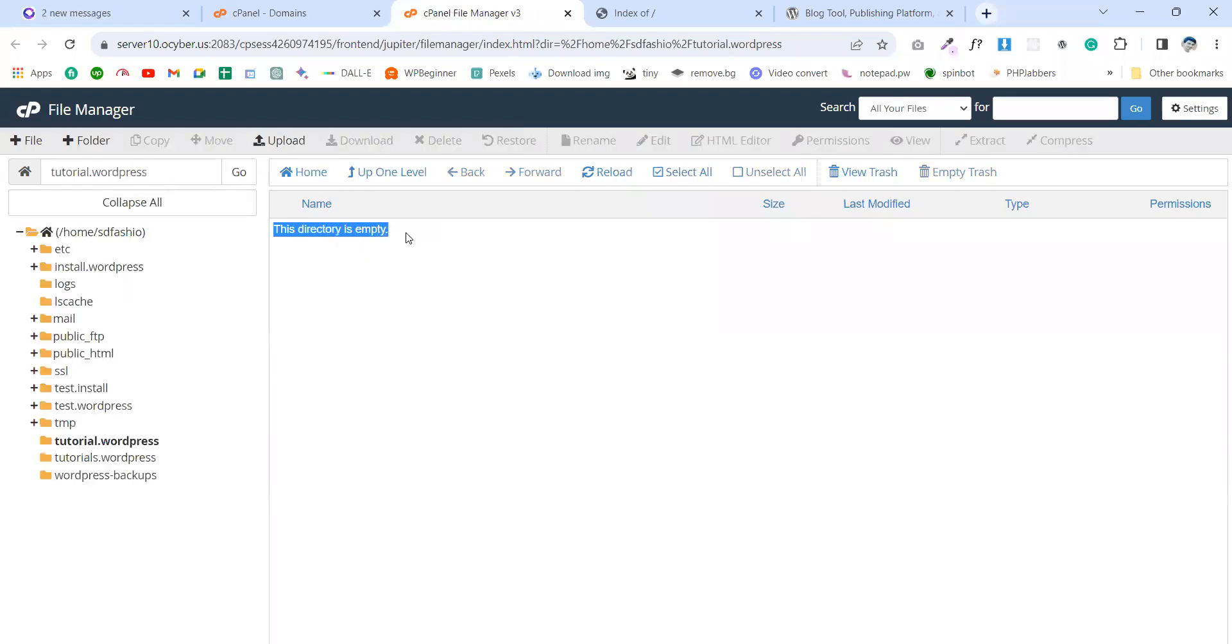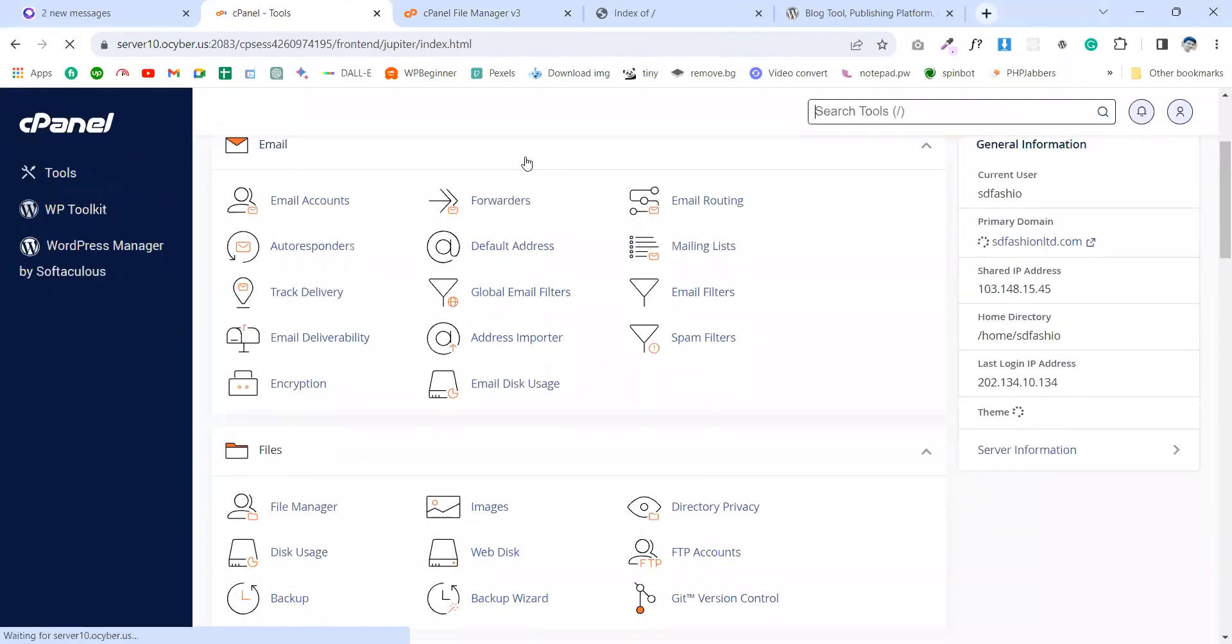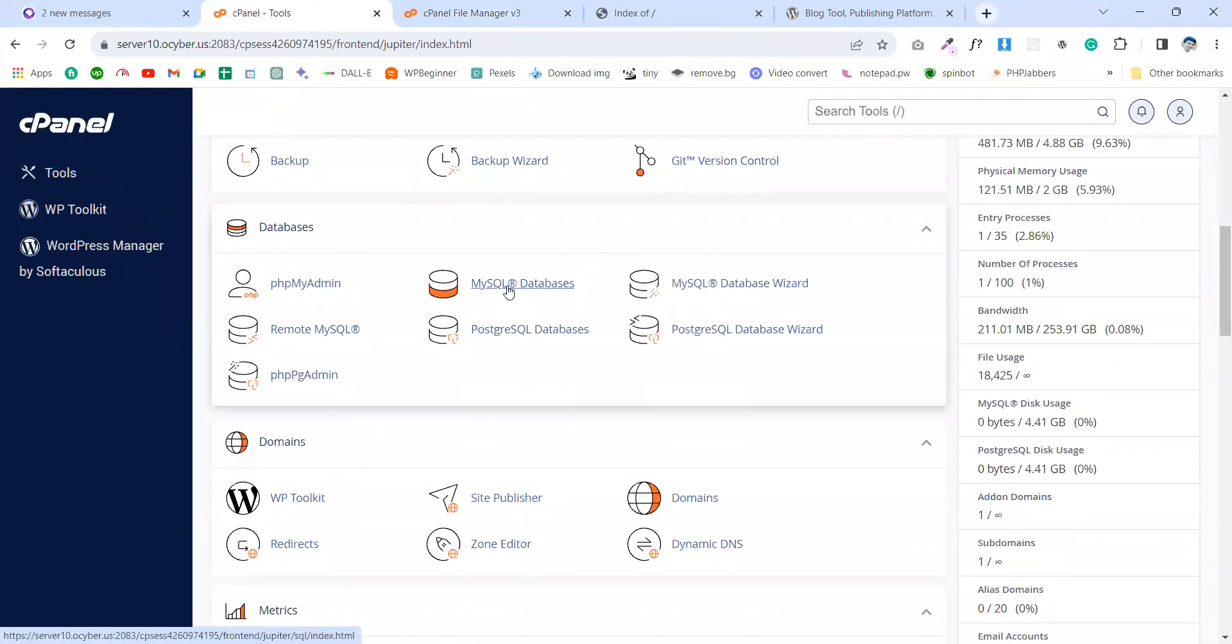I'm going to this one and you see this is an empty directory. And then go to the tools and create a MySQL database.